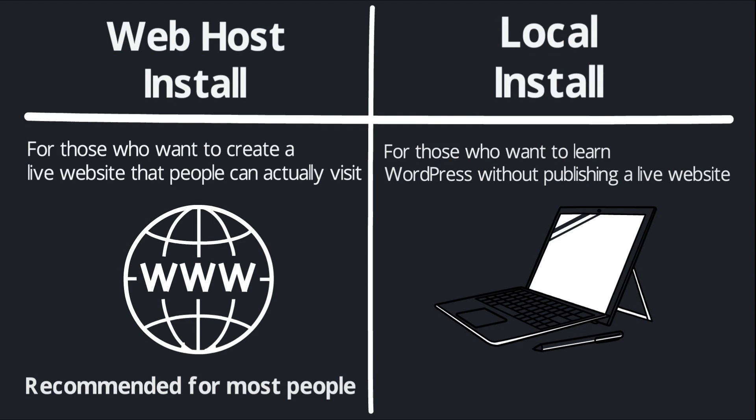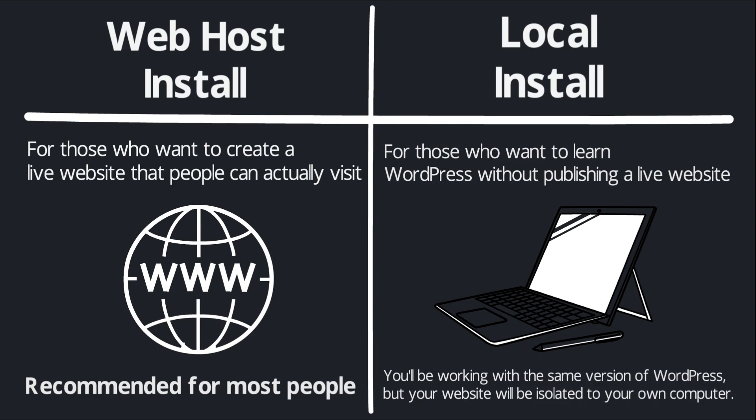And essentially what that looks like is I'm going to have you install an application on your computer that sort of simulates the environment of a web host. That way you can install WordPress and you'll be working with the same version of WordPress as everyone else. The only difference is the website you build will be isolated to your own computer. It won't have a domain name and it won't be connected to the public internet.